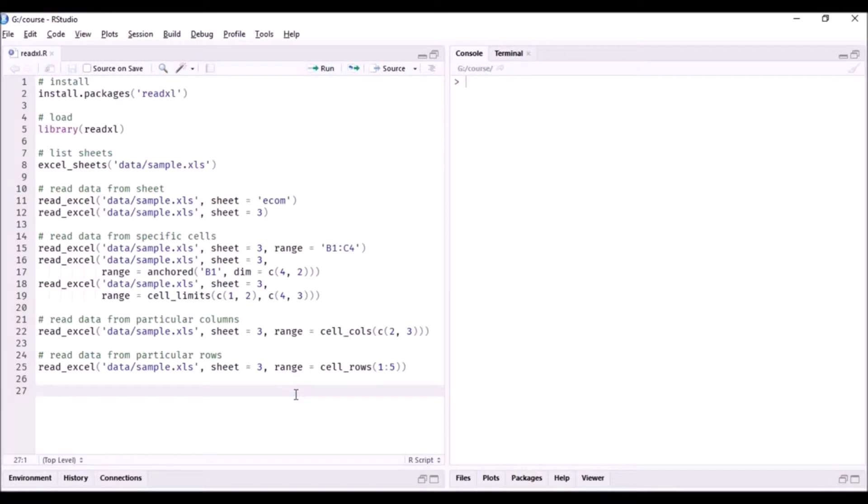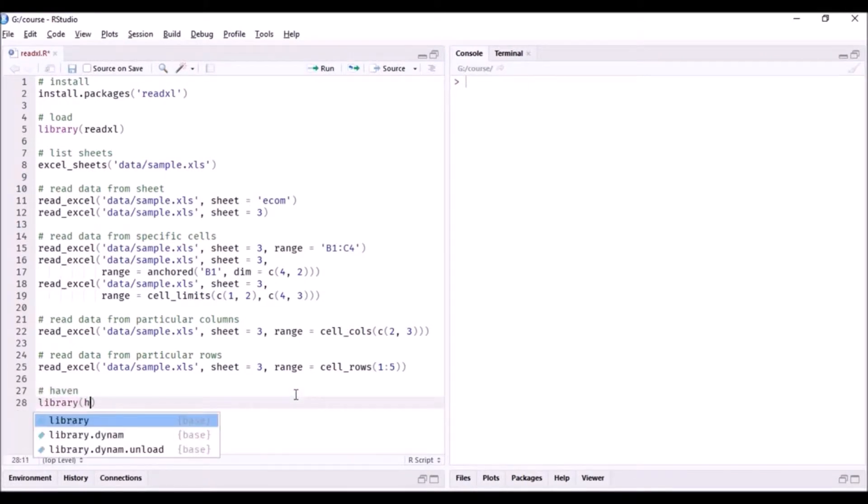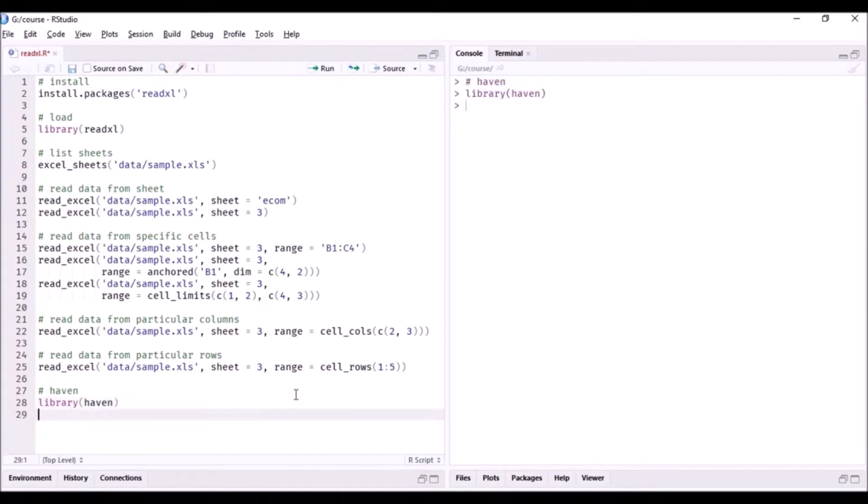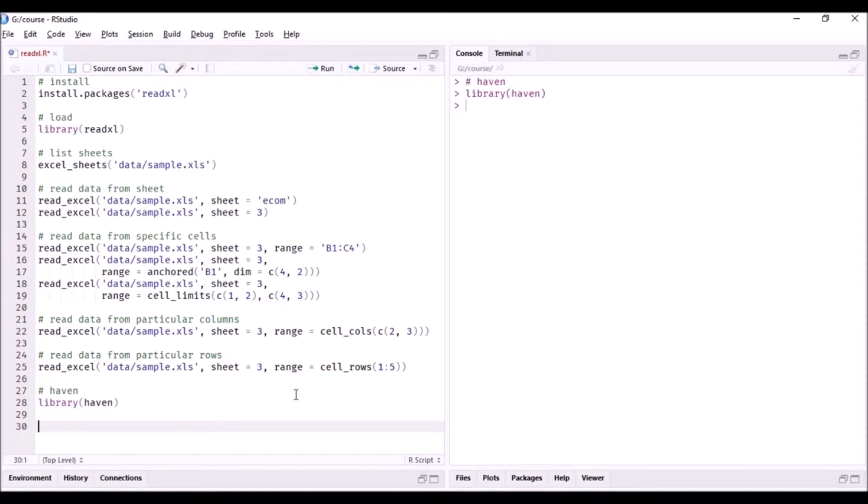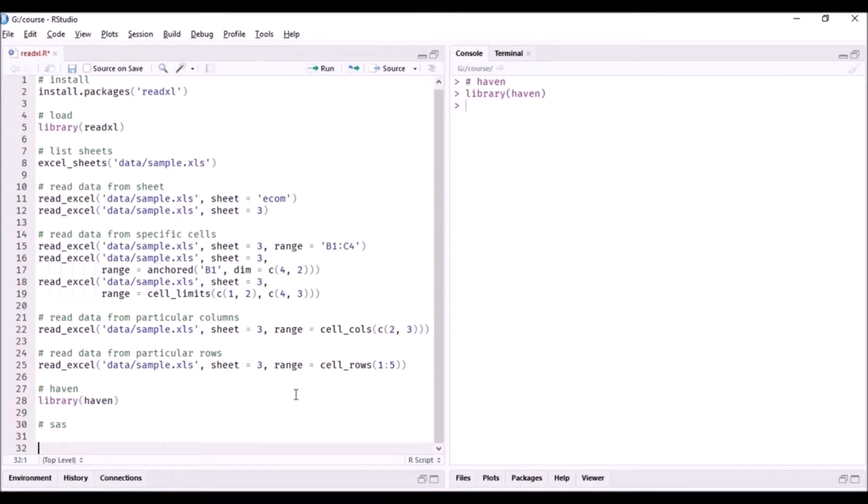You can use this for reading data from SAS, SPSS, and STATA. So let us load the library. In case you have not installed it, just use install.packages and the name of the package within single or double quotes.